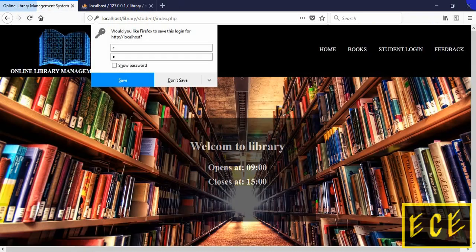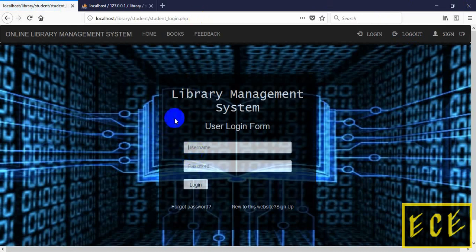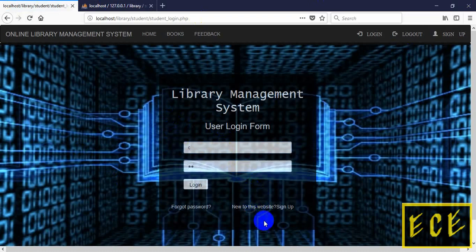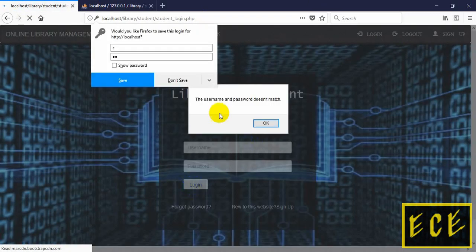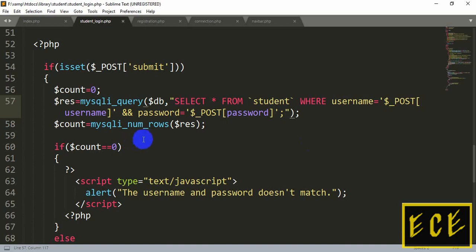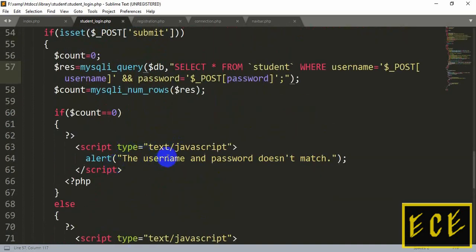The username and password matched, so it took us to the index page. Now let's give wrong information — a wrong password — and you can see it shows us the error message. Because we showed the message using JavaScript it displays like an alert, but you can change it to HTML format if you want.